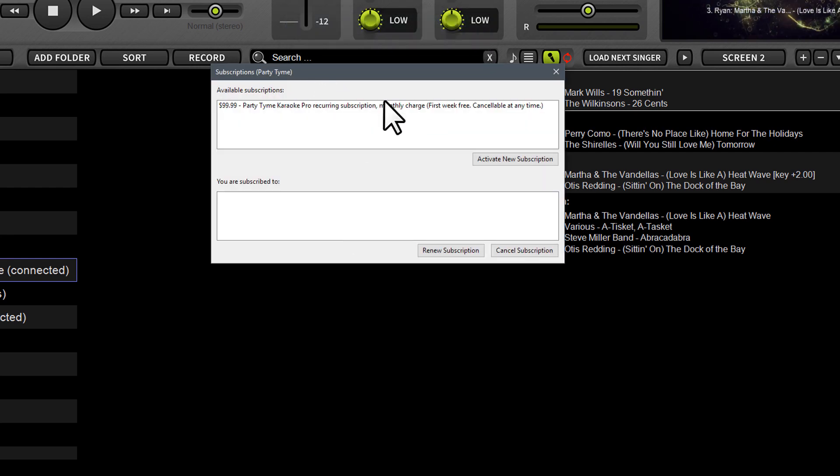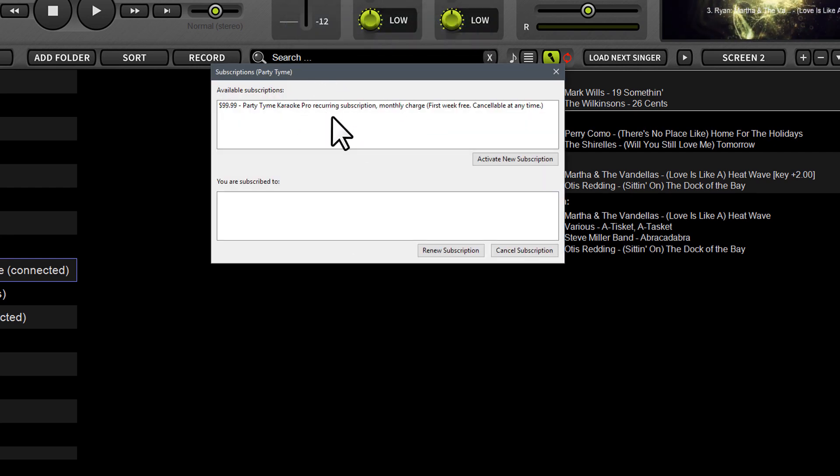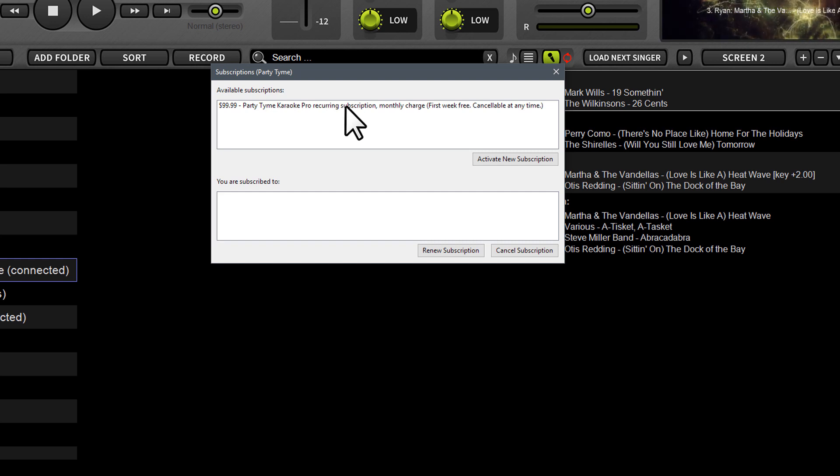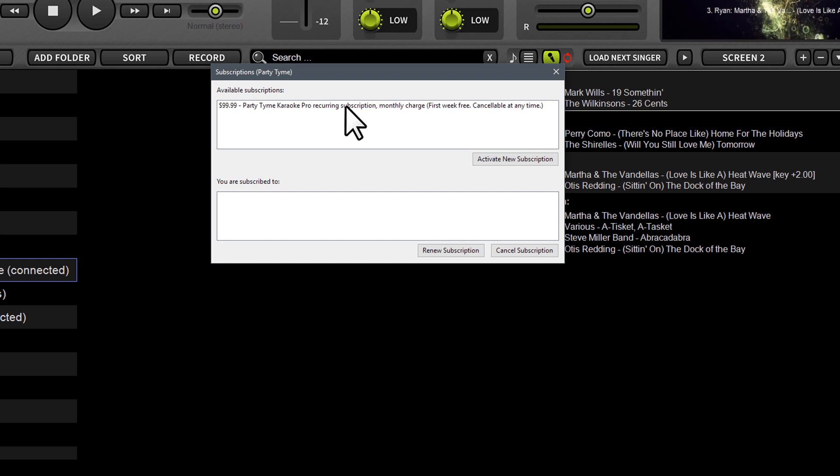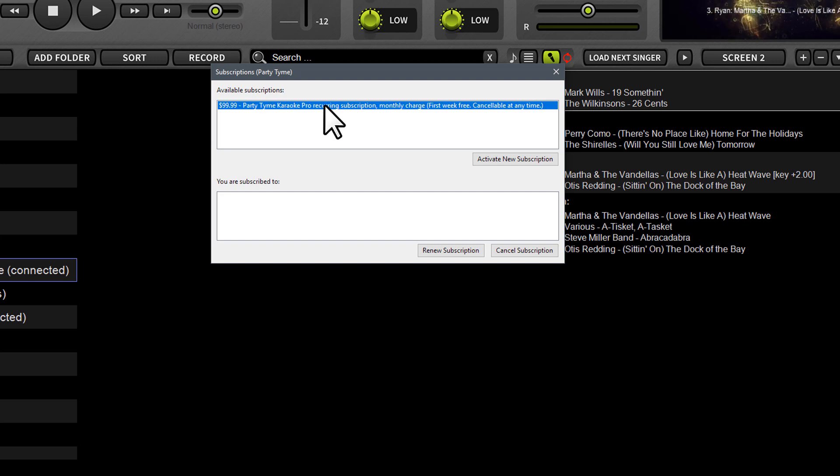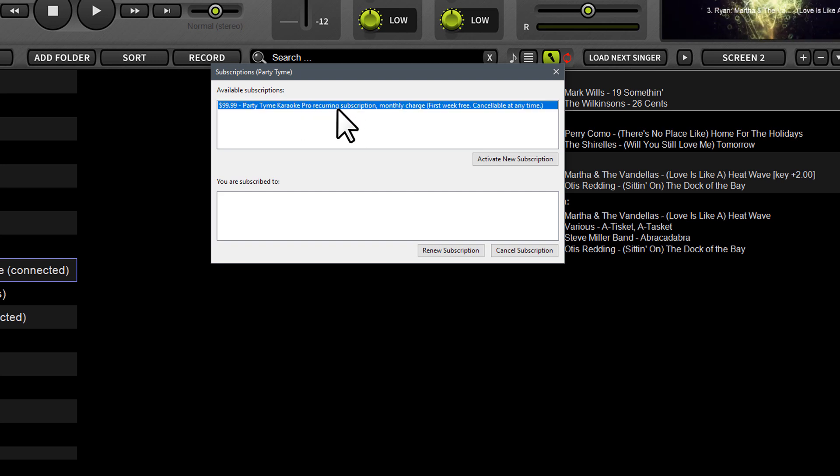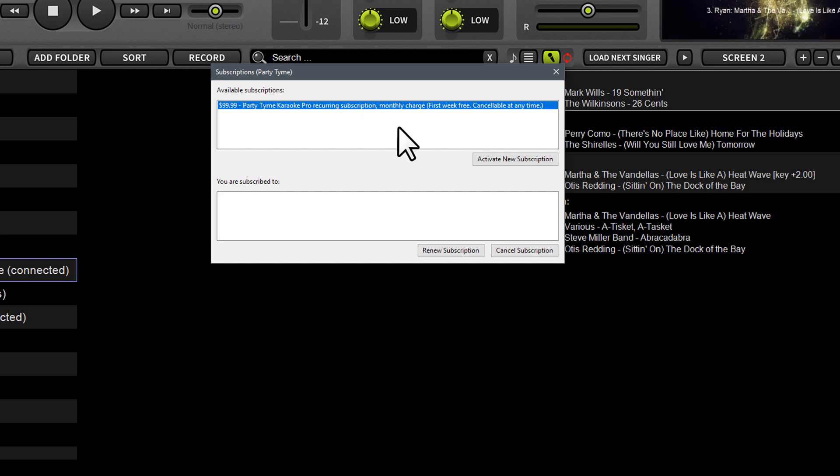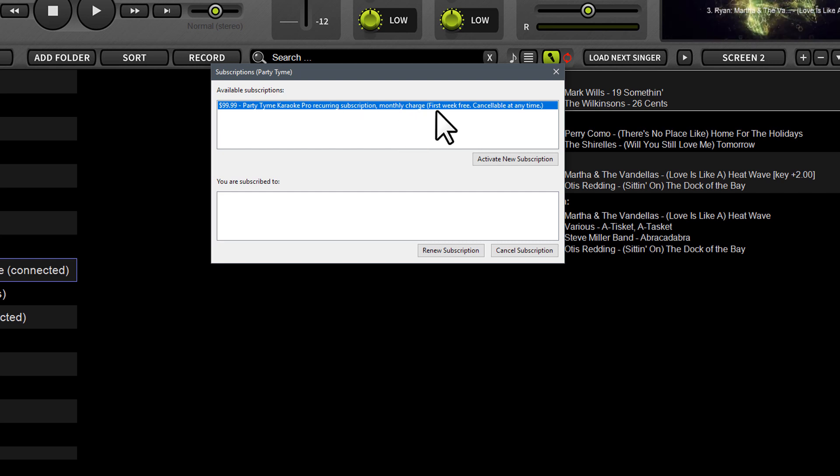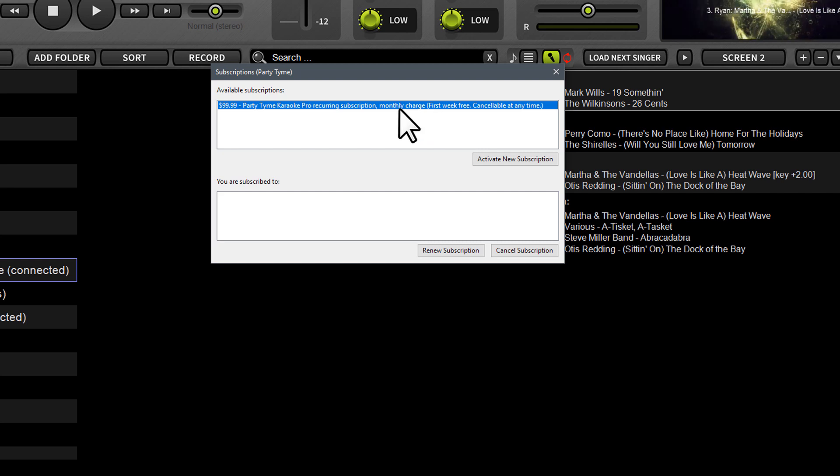When I click that, it's going to show you a couple options. Now since I have an active subscription, it's not going to show both of those for me right now. But what you would see are two options. The first would be this one, which says $99.99 a month, party time karaoke pro subscription, monthly charge. You get the first week free, that's seven days free, and then you're going to be billed.